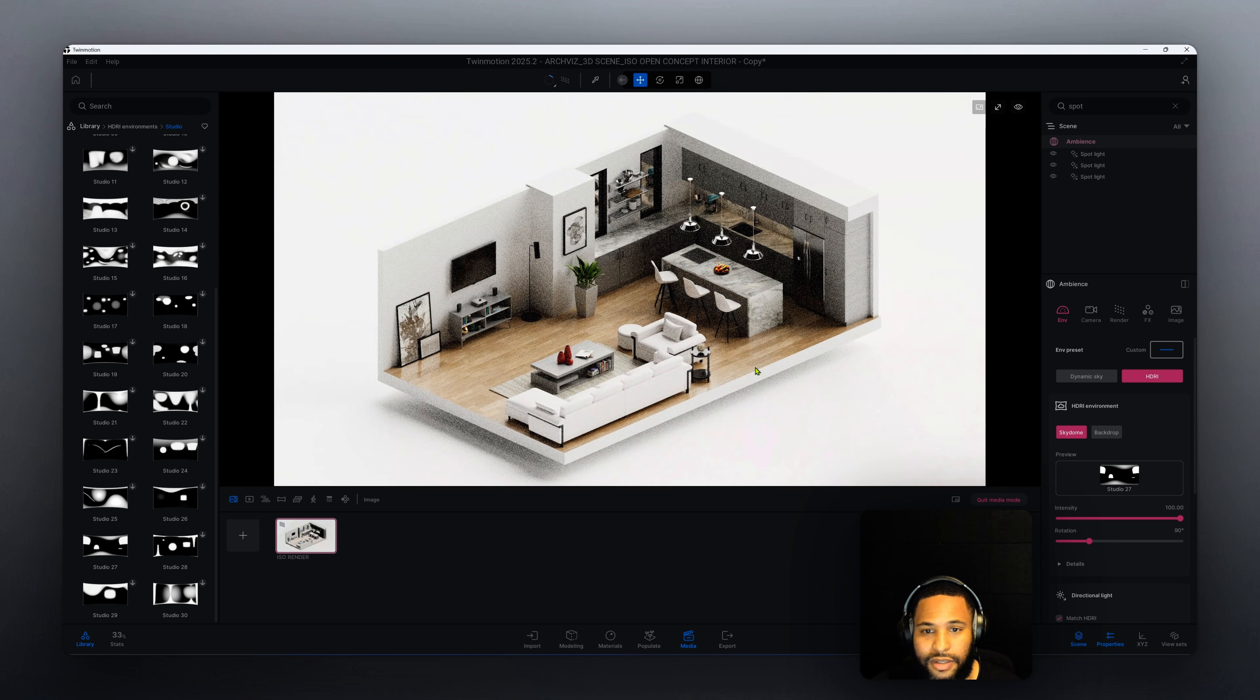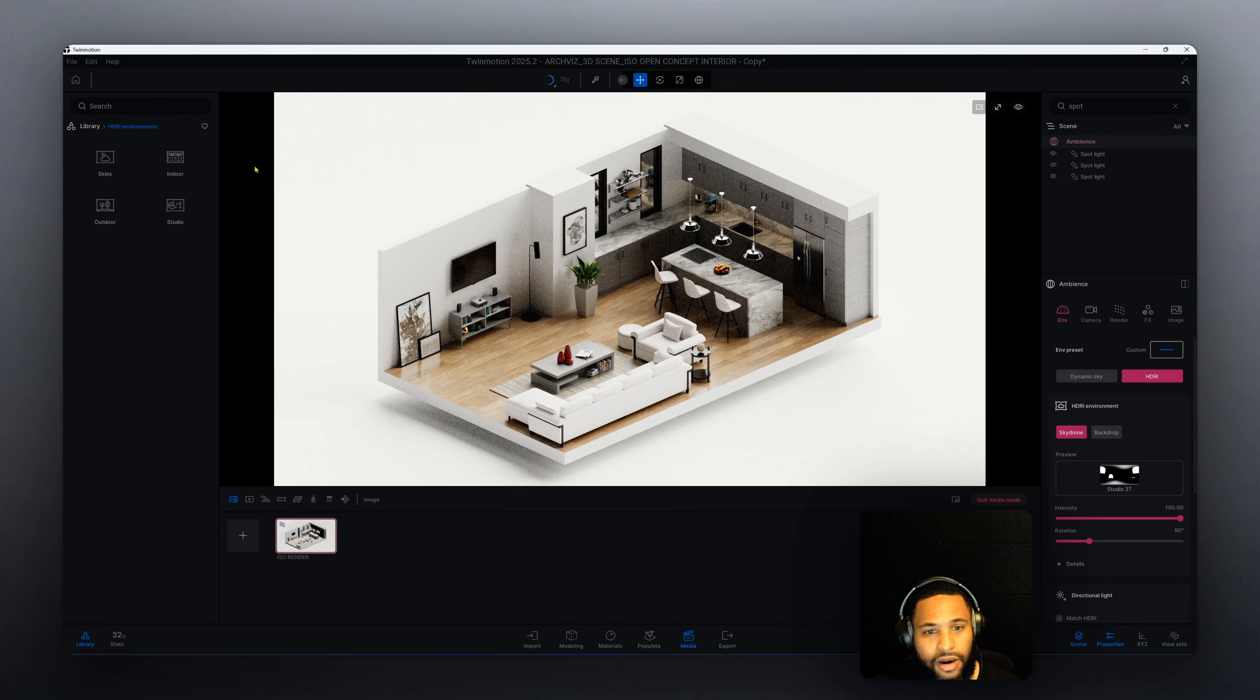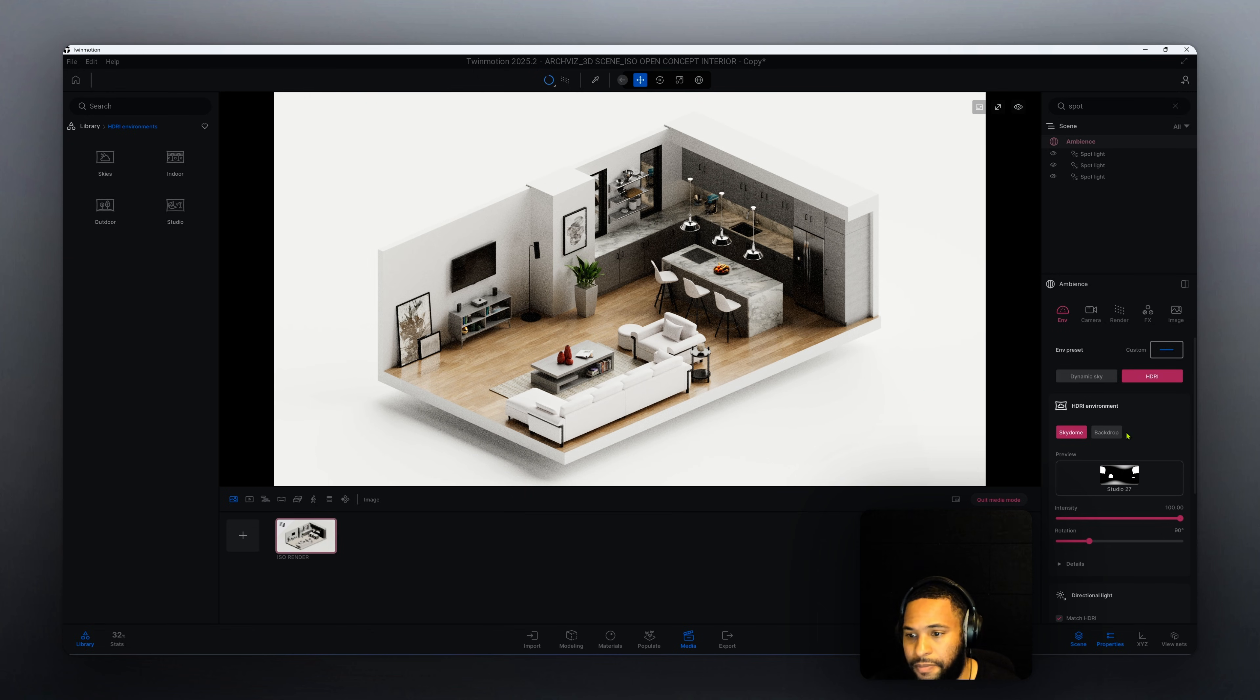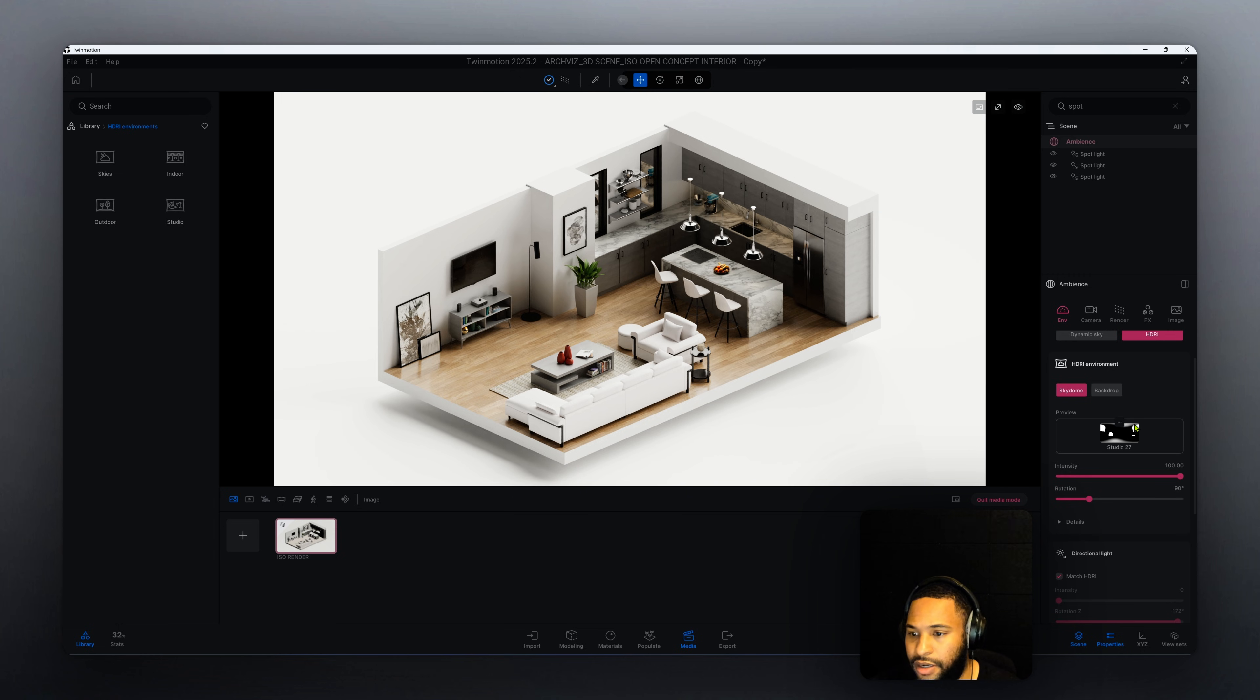As you can see, our HDR changed our scene immediately which looks pretty decent, right? But we're not done, we're going to make some more adjustments here. Now that we changed our HDR, we have our intensity set to 100 which is fine.